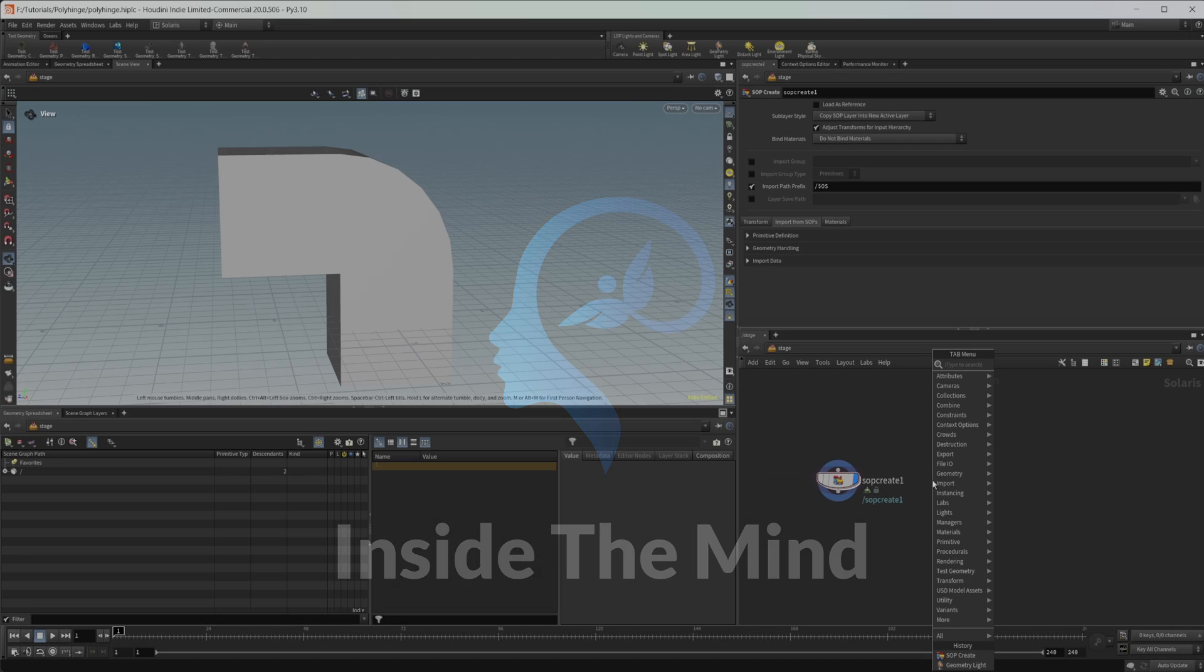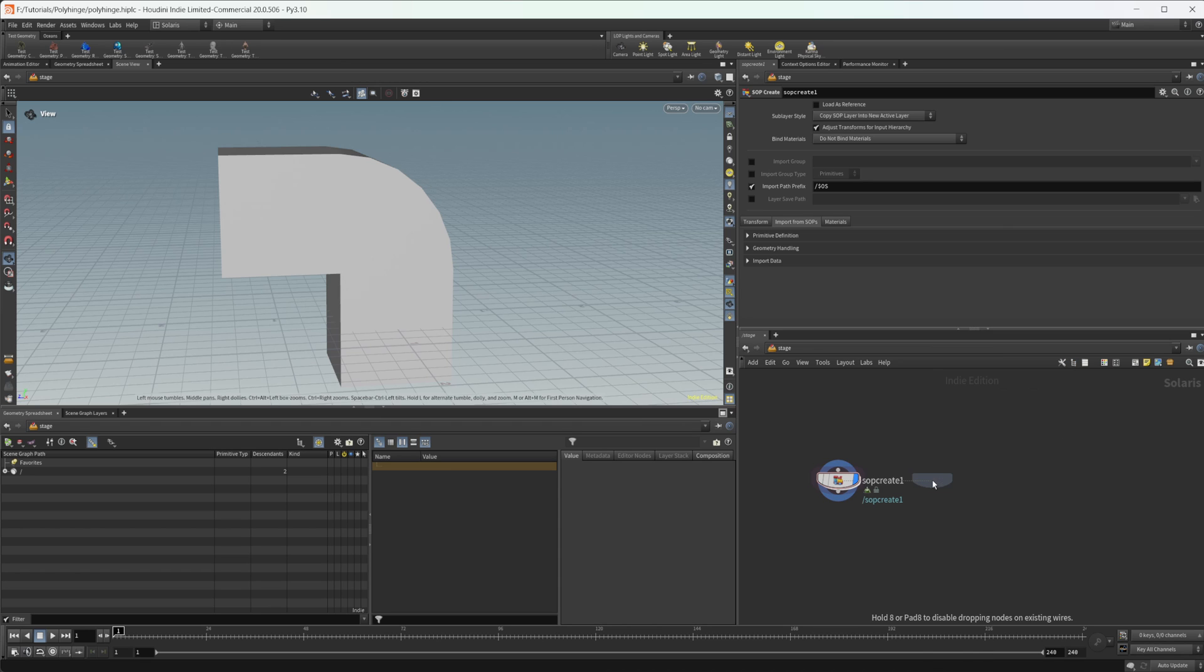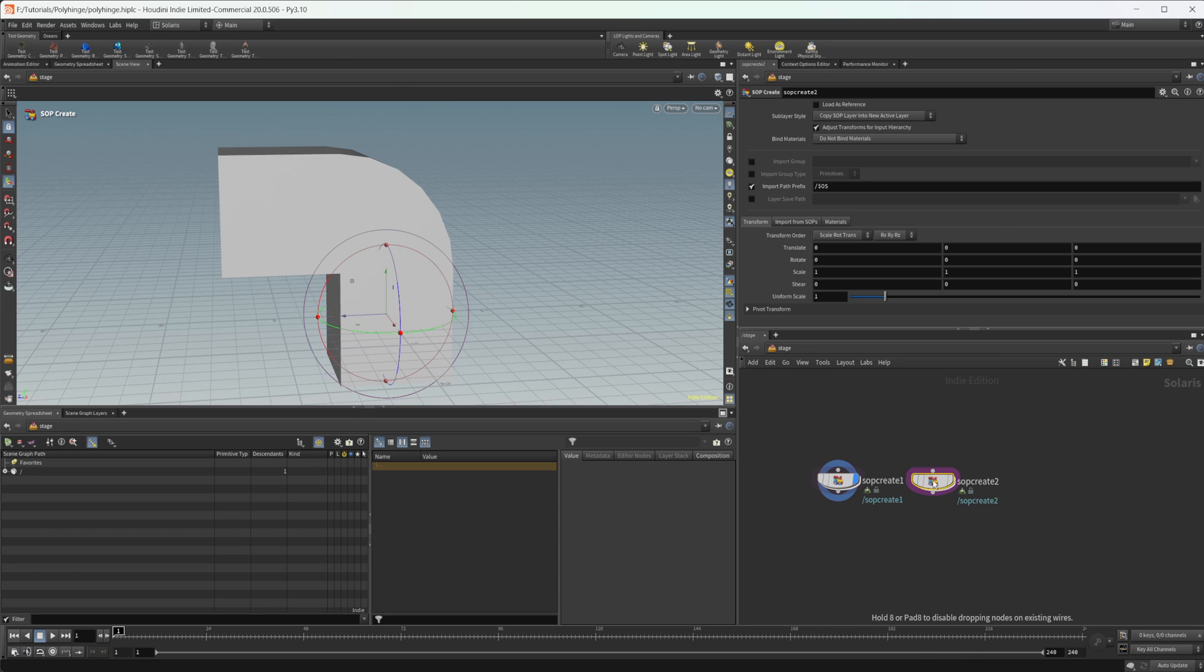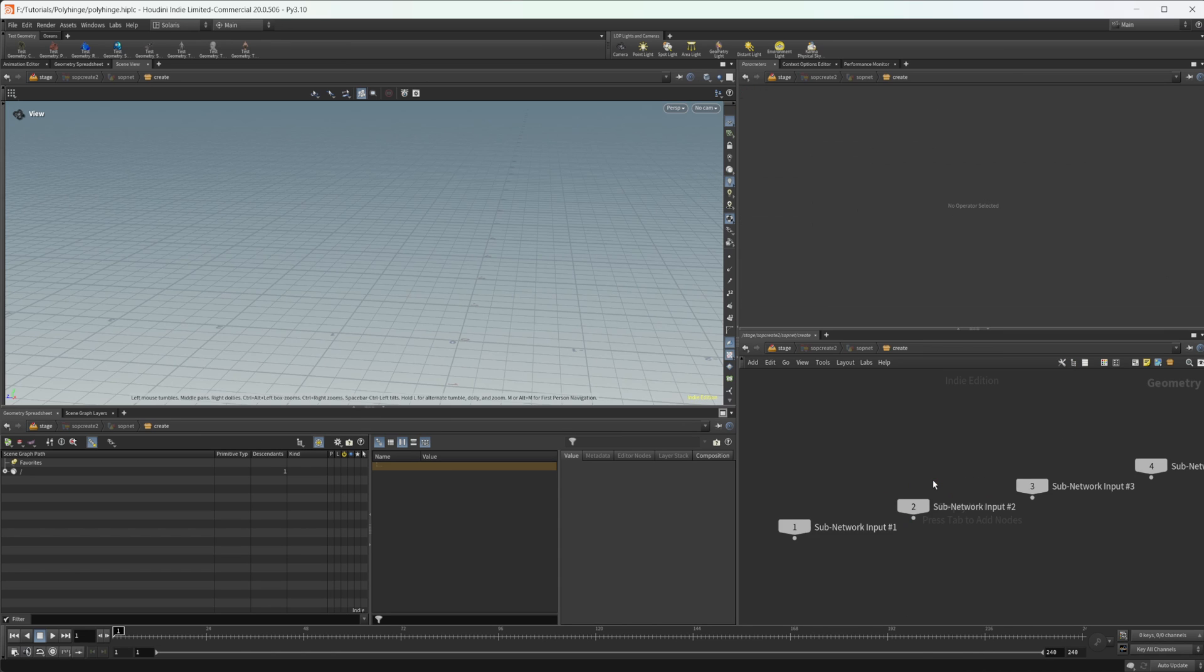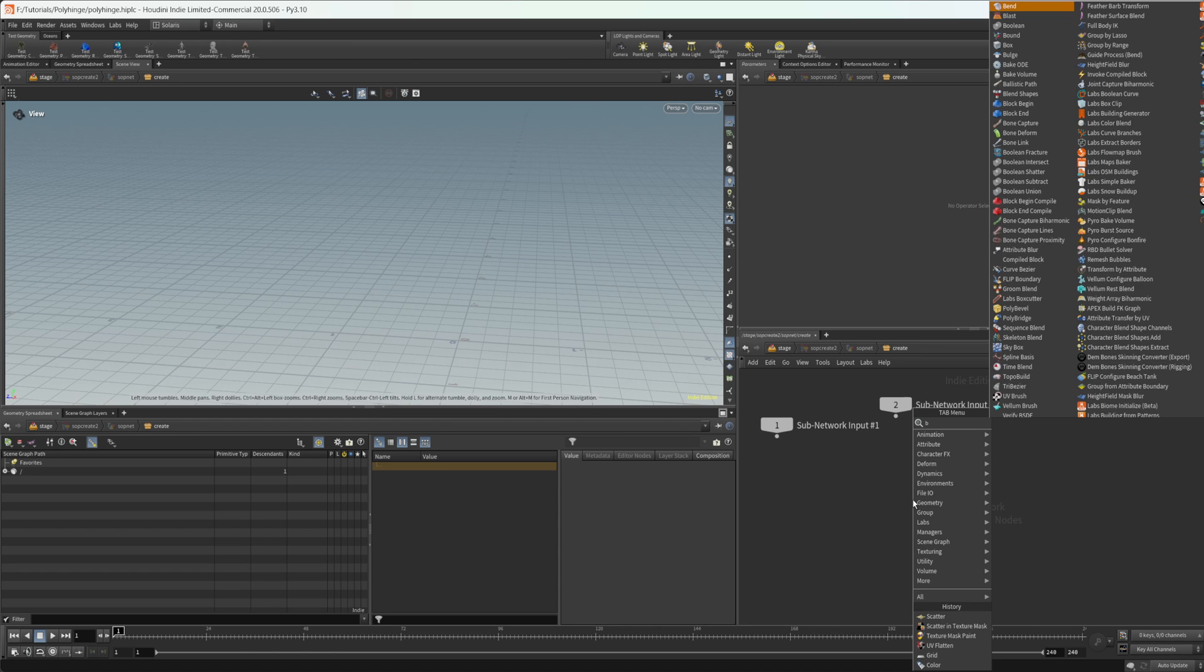So let's go ahead and drop down a SOP create and we'll just drop down a box.